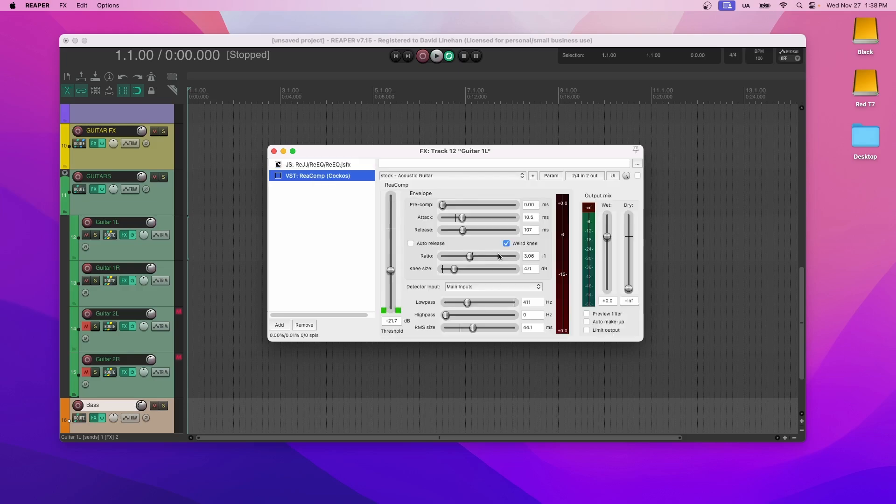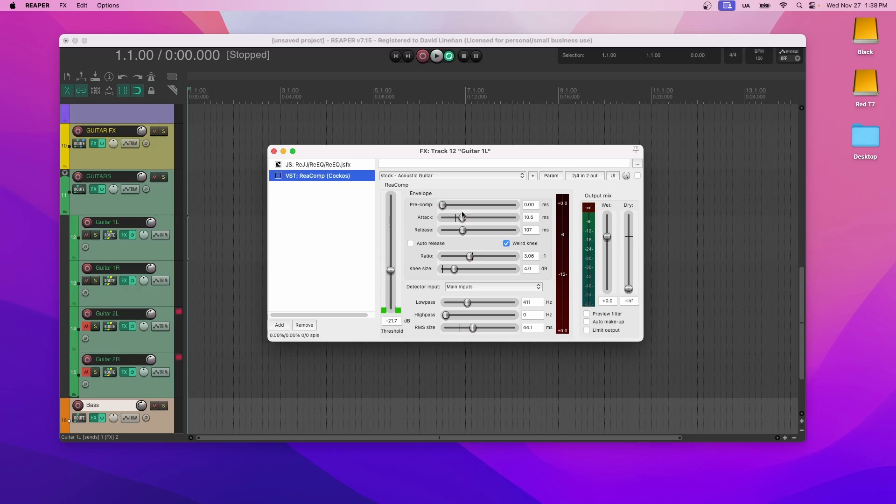Relatively subtle compression. Fast attack. Kind of fast release. And this is just to tame peaks on acoustic guitars. You most likely won't need this for electric guitars, especially if they're heavily distorted. But if you're recording acoustic guitars, then be sure to turn that on and adjust the threshold and maybe a little bit on the attack and release as necessary.